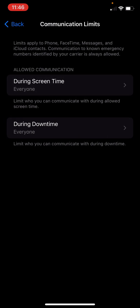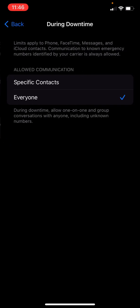During your downtime, when I select downtime, right now it's set to everyone. But you could say only specific, you can only call mom and dad or aunt or uncle or our friends who give you a ride.